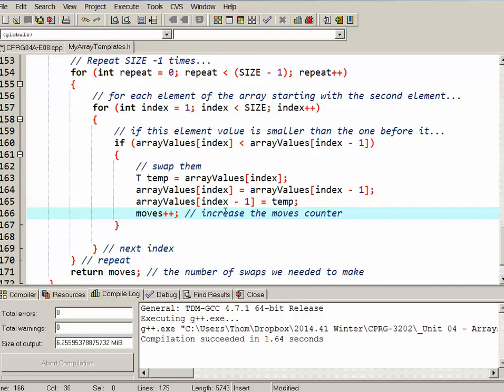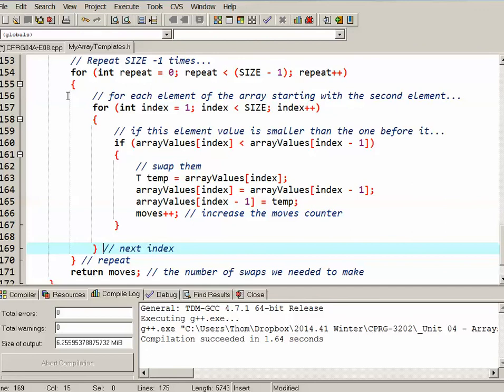Once it's gone through the entire array at the end of this for loop, basically the largest value should be at the last position of the array. Then it repeats again for the second last position, the third last position and so on until it ends.